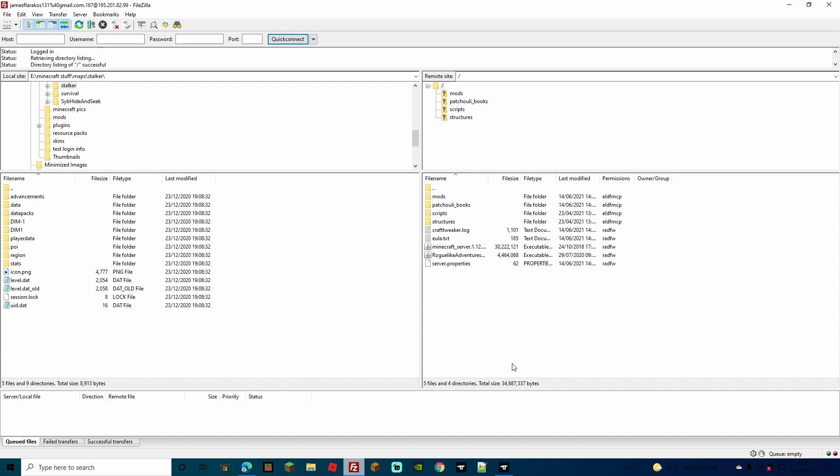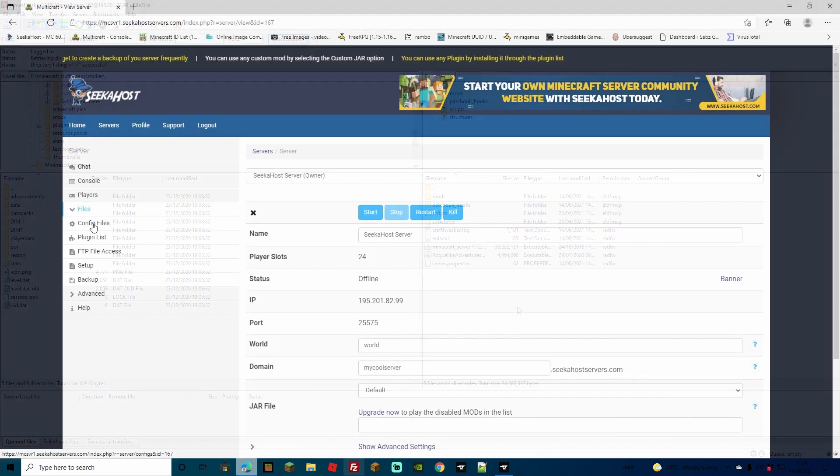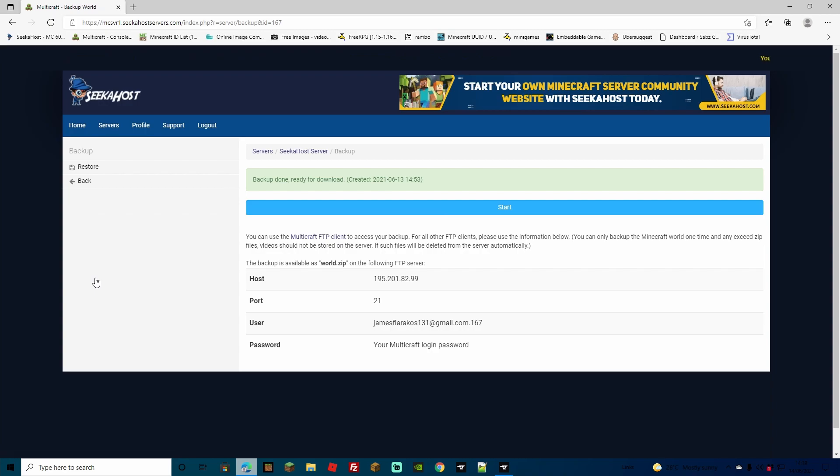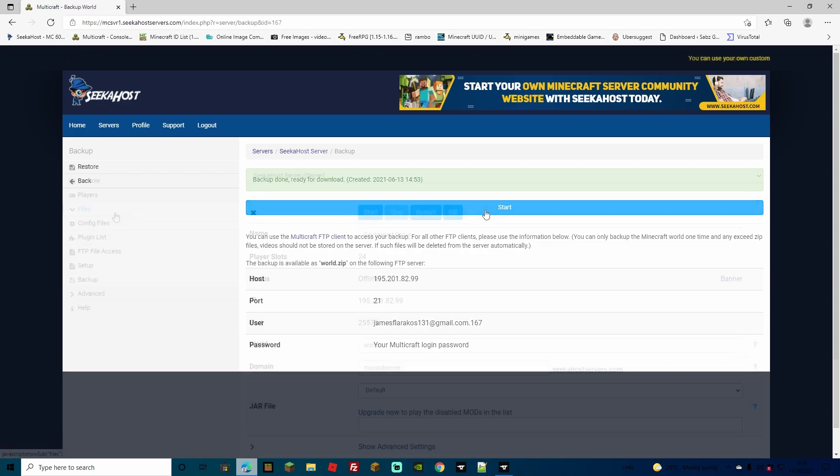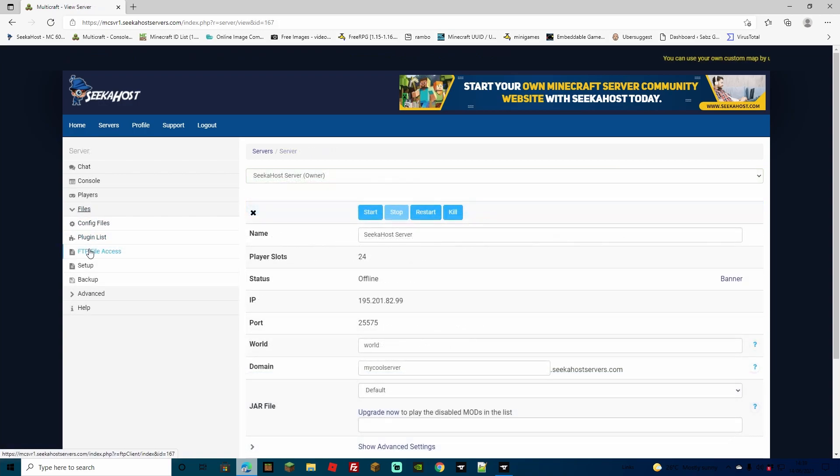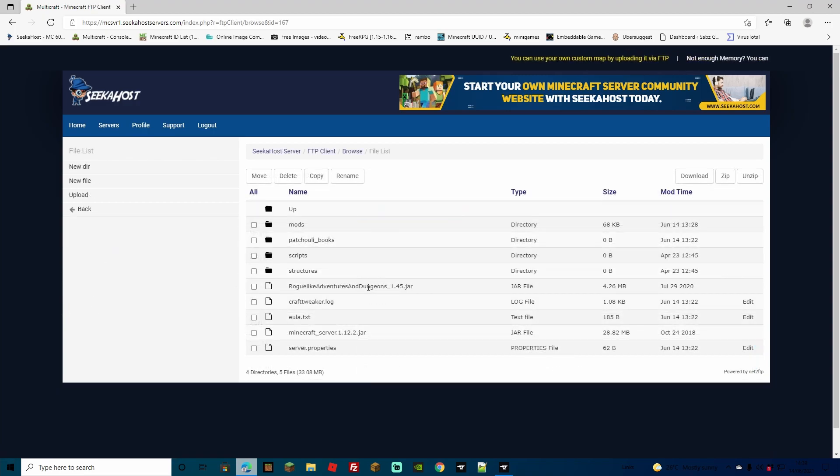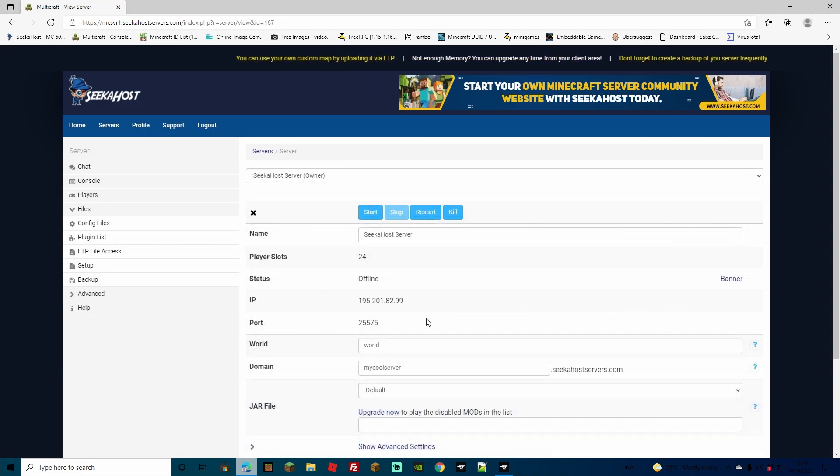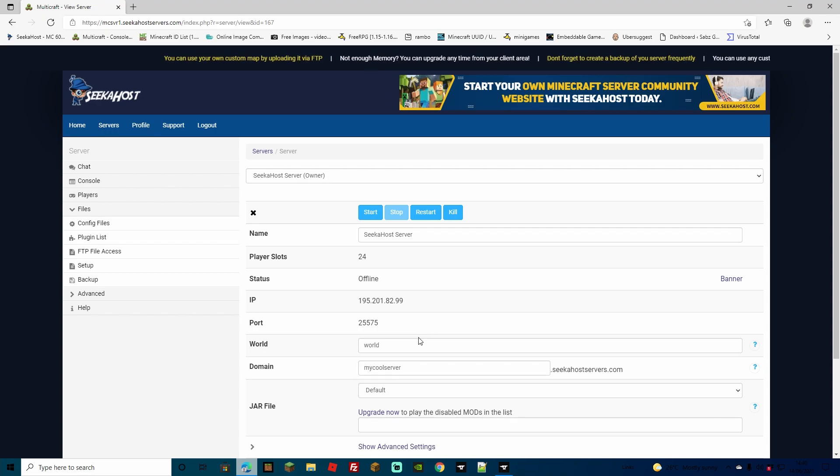Of course, do remember that if you do want to save any worlds, either make a backup. You can do this pretty easily by just going down to the backup option from the files, start your backup, and then once you've created your backup, head over to FTP file access, select the world, and then click download. However, you don't actually need to do any of that. It has been made even more simple here at Seekerhost.